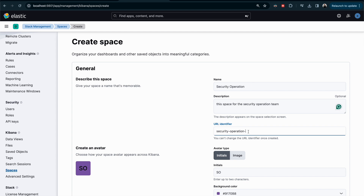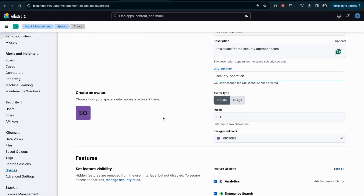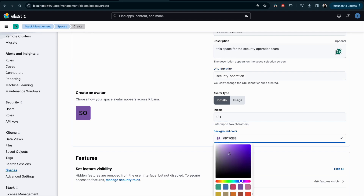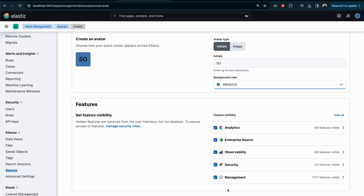You can add a description, such as 'Space for security operation team.' The URL is auto-generated from the name but you can modify it. You can also change the avatar color. The most important section is the Features section — by default, everything is enabled, all six feature categories.